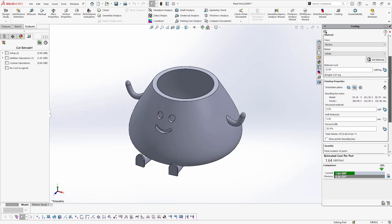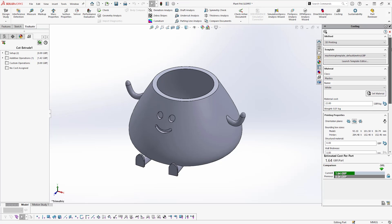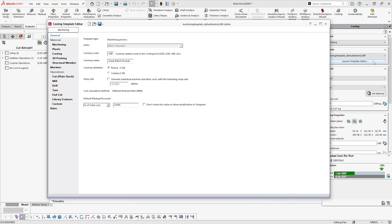Costing is driven by a fully customizable template, which can be accessed by clicking the Launch Template Editor button in the Costing pane, or by launching the Costing Template Editor via your Windows Start menu.